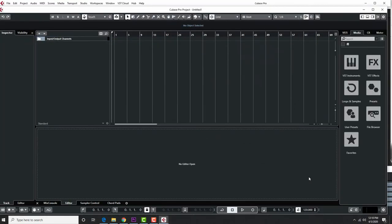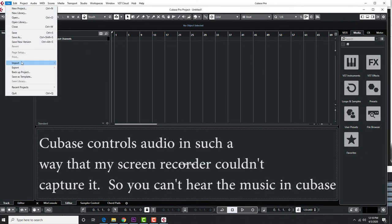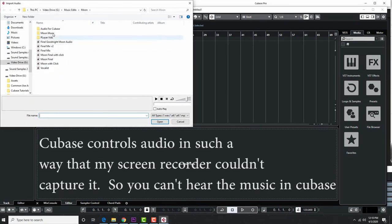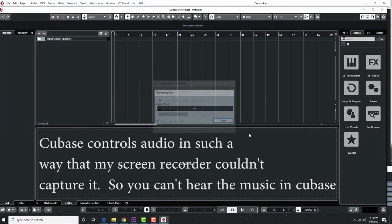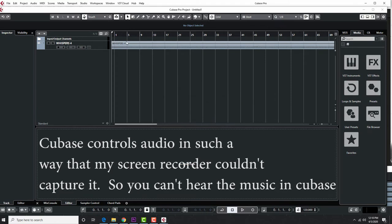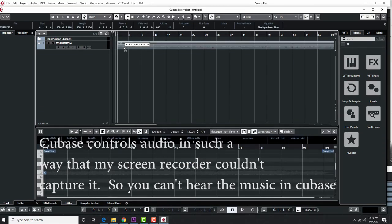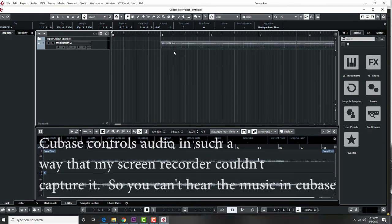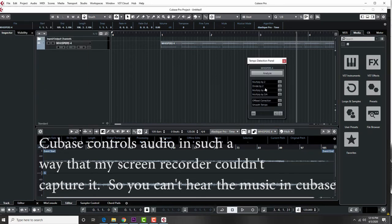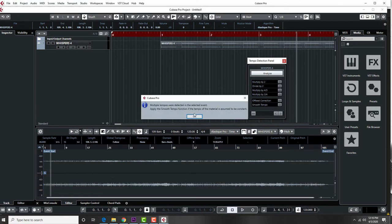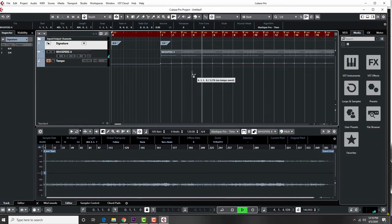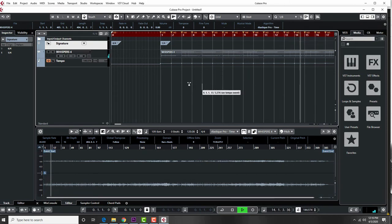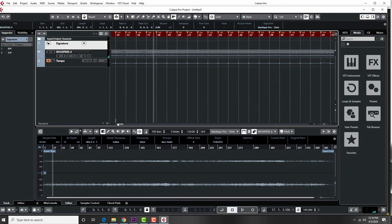Inside Cubase with an empty project, I go to File > Import and first bring in the click track — Whispers 4 — and it goes into Audio 1. I want it to start right on the beat. Then I select the track and go to Project > Tempo Detection > Analyze. It probably won't get the time signature right — it detected the tempo as twice as fast and put it in 1/4 — but that doesn't matter for what I'm going to do next.